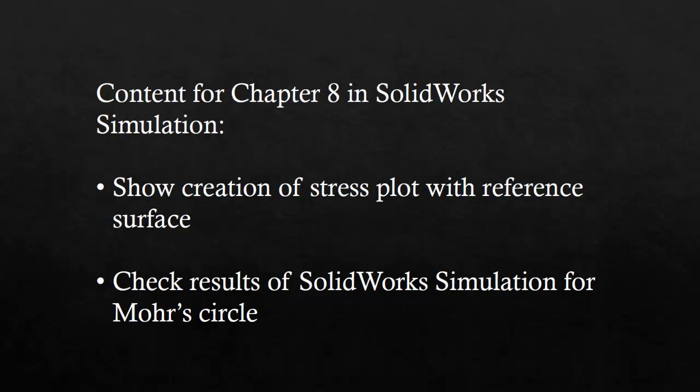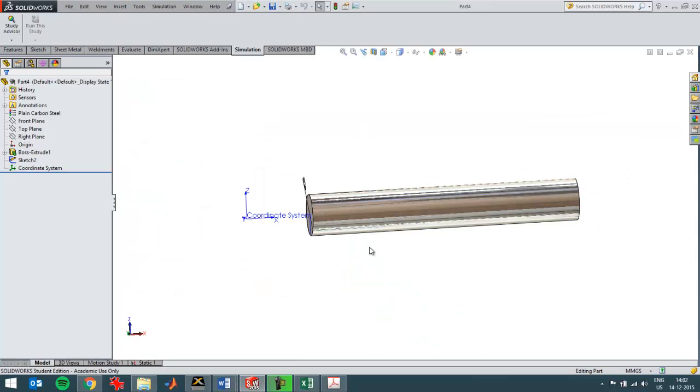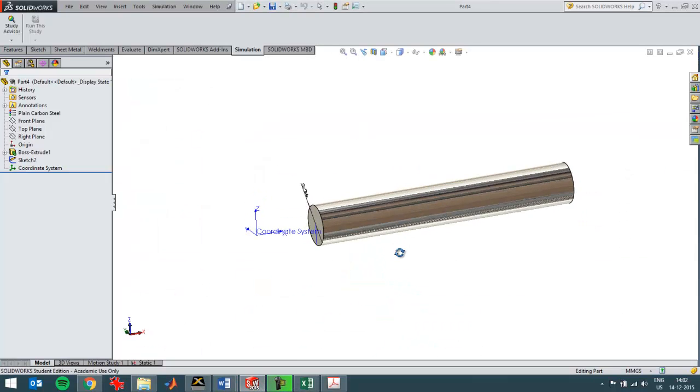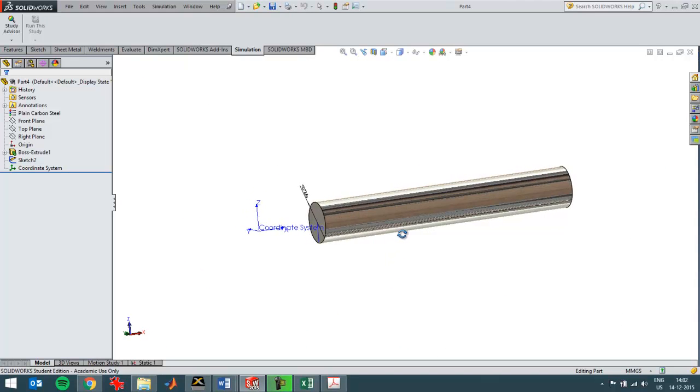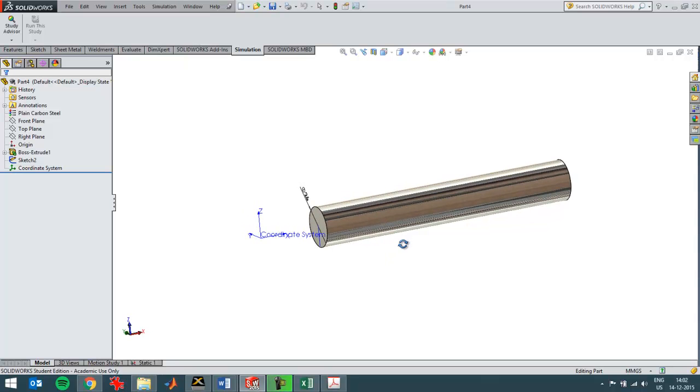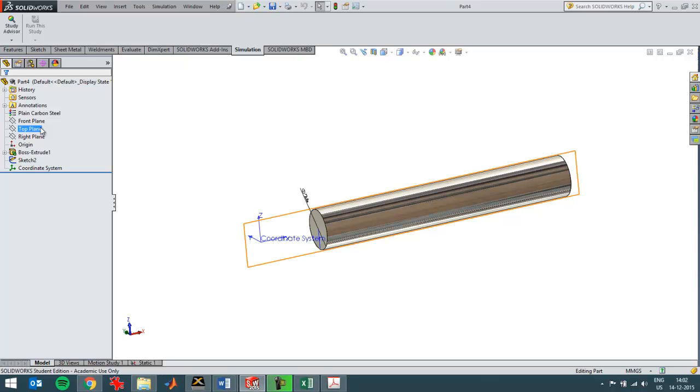So I'm going to switch over to SolidWorks and create a part. There is a part already here. So now I have to create a surface under an angle of 45 degrees to be able to show the results with reference of that surface.